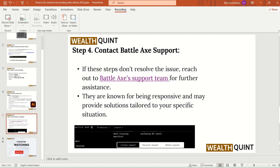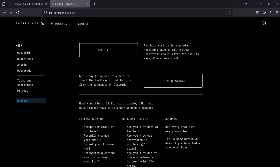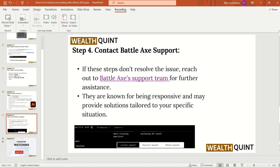Step 4: Contact Battle Axe Support. If these steps do not resolve the issue, reach out to the Battle Axe Support team for further assistance. They are known for being responsive and may provide solutions tailored to your specific situation.